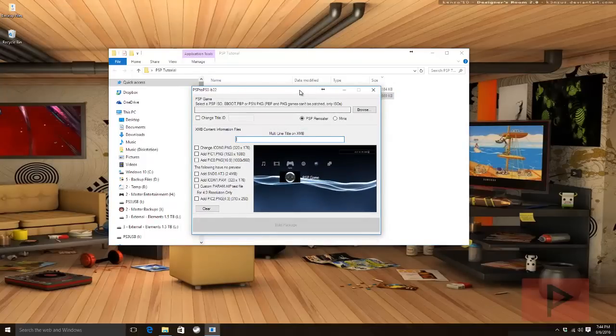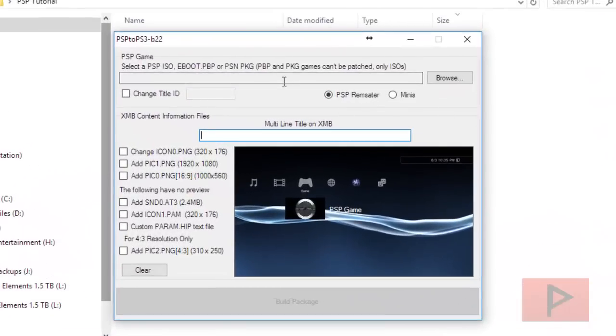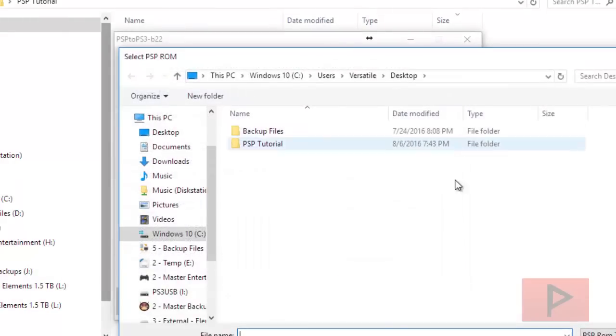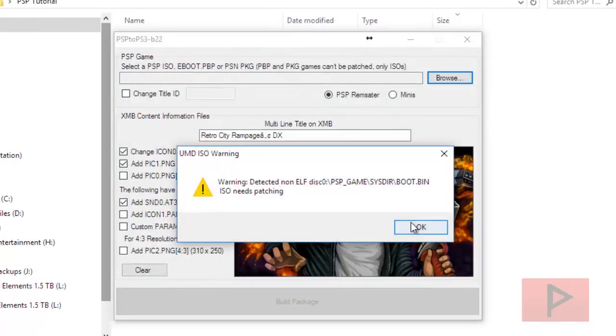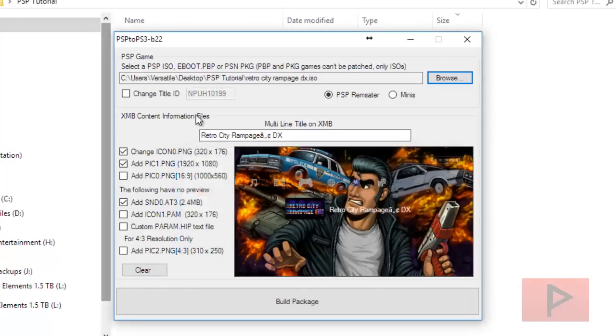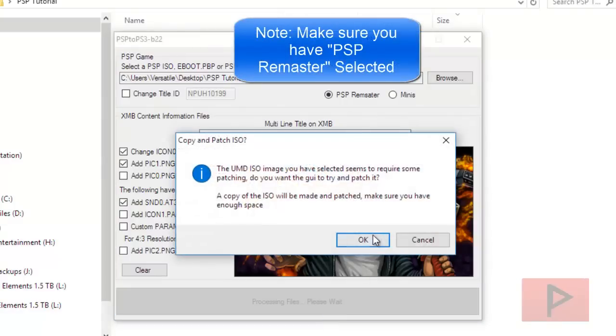In this main menu it's going to ask you to browse to where your game file is. I'm going to go ahead and browse to my ISO actually. So here it is, open. It might give you some warnings about patching, that's okay. I'm going to leave all this stuff here the same. I'm going to rename the game a little bit because I got some funny characters. Okay, and build package.